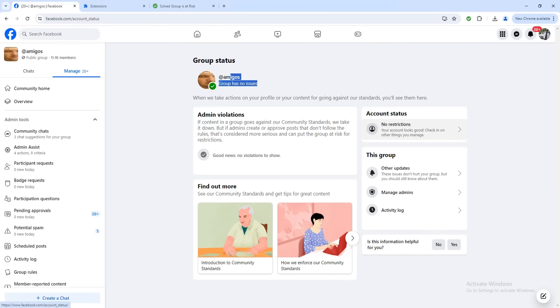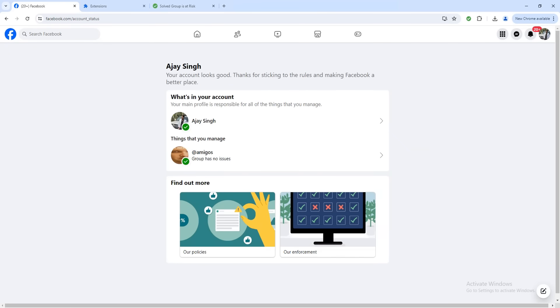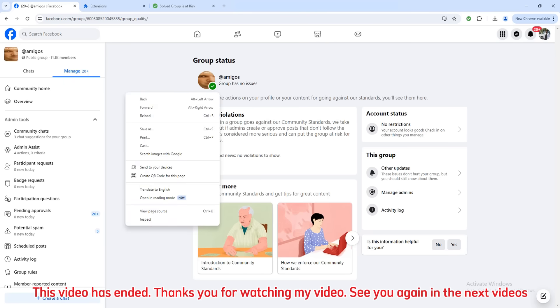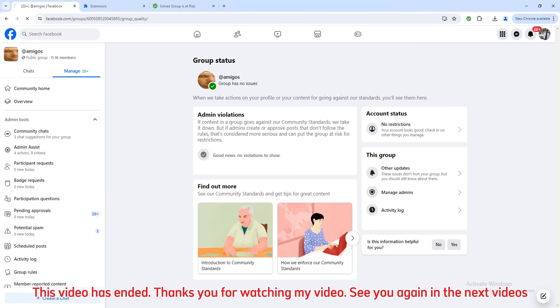This video has ended. Thank you for watching my video. See you again in the next videos.